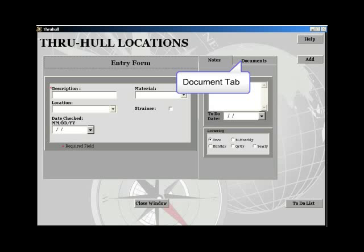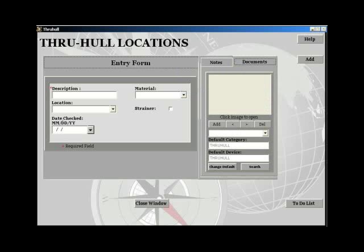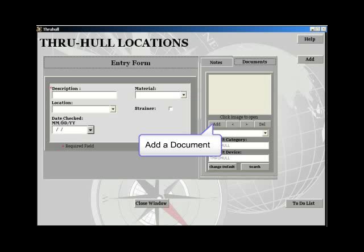The documents tab enables you to store pictures, diagrams, and documents relating to the through-hulls.